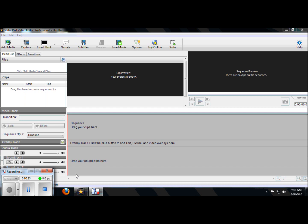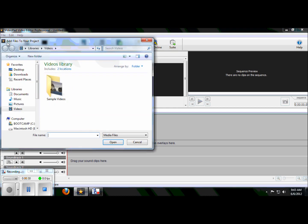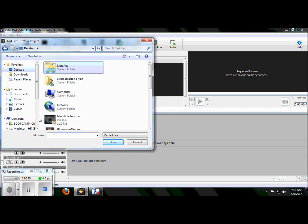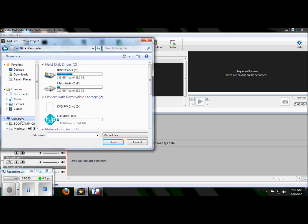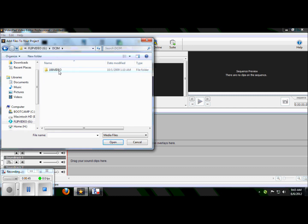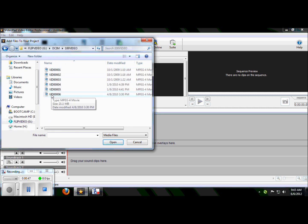The first thing you always do in VideoPad is you add media, which means you're going to add your movie and add your pictures. So you click on add media, and then you go find where your stuff lives. Well in our case, I'm using a flip camera. If I was using the SD cards, then I would just go and find my videos on an SD card.